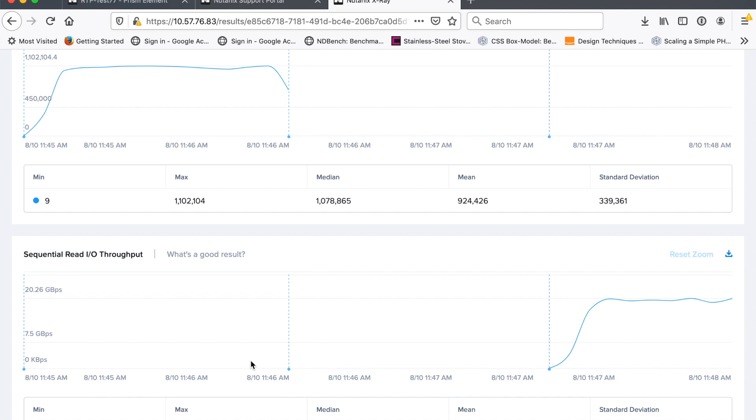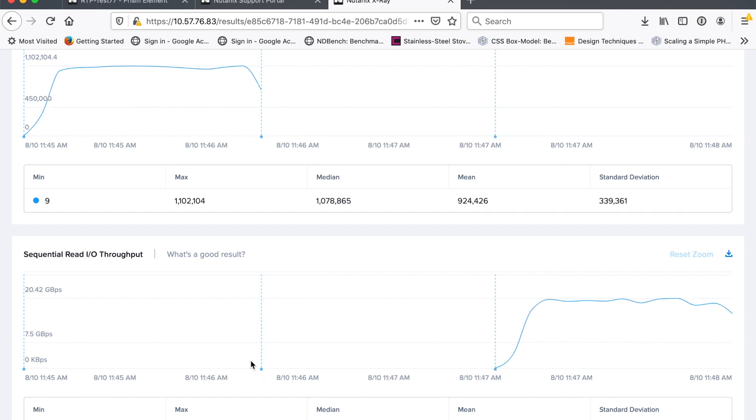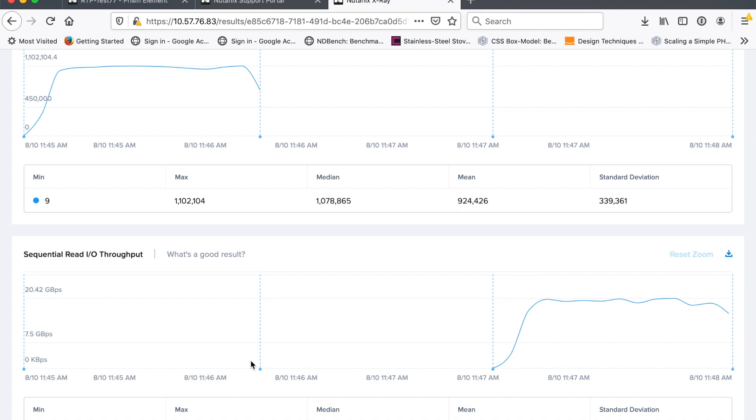So the next thing we do, we do a sequential read workload. And again, you see the ramp up. In this case, the X-axis is in gigabytes per second. So on four nodes here, I'm doing about 20 gigabytes per second. So what's that? Five gigabytes per second per node. So again, pretty quick. You see the ramp up.